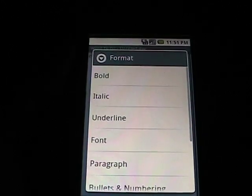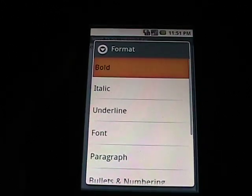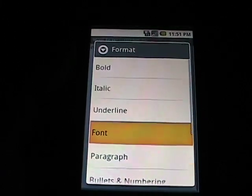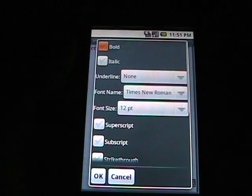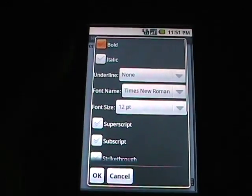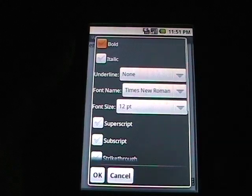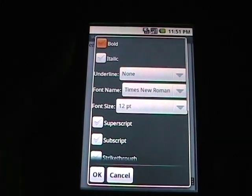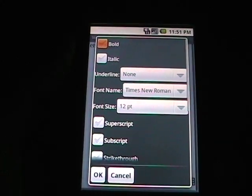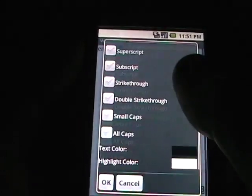For Formatting, there's the traditional bold, italic, underline. Now if we select Font, several options appear: Bold, italic, underline, font name. I believe there's six fonts included and on and on.